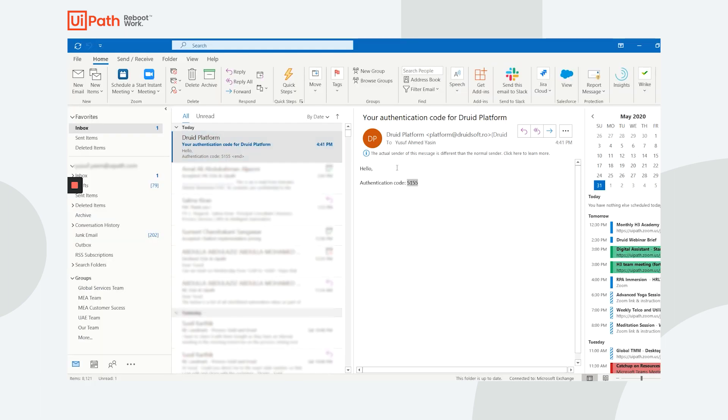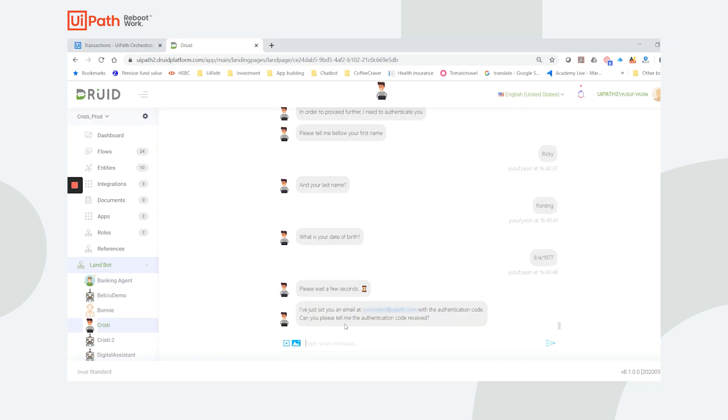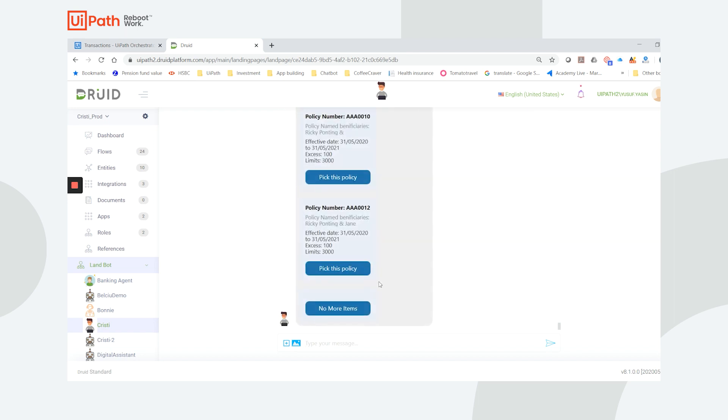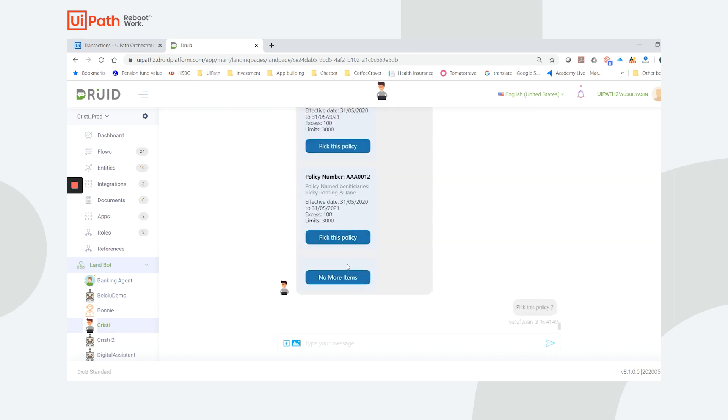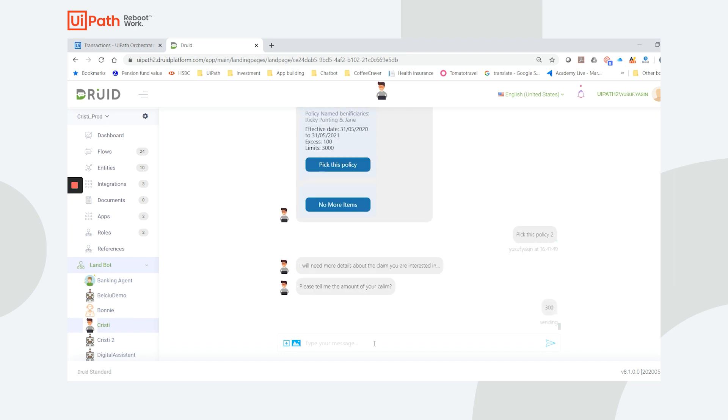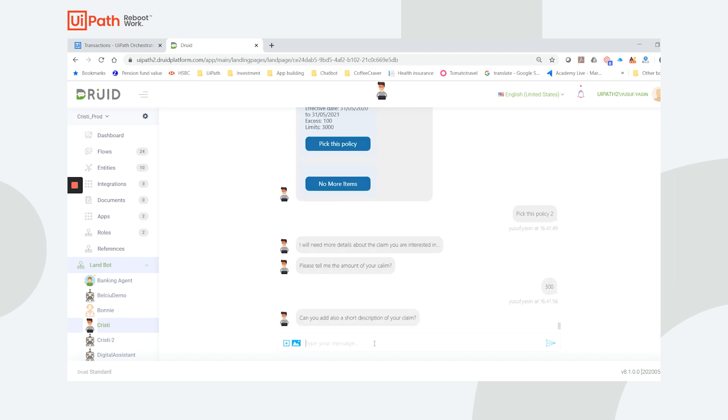Once I enter the code I've received, I am authenticated and presented with the different available policy options. After selecting the policy, I'm asked to enter my details such as the amount and description of the claim. In my case, the reason was the cancellation of my flight.